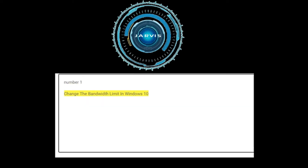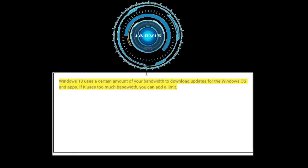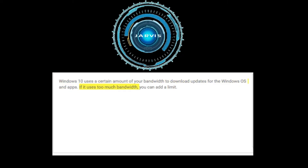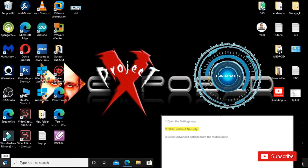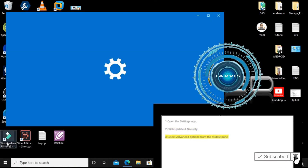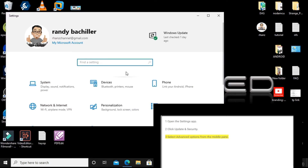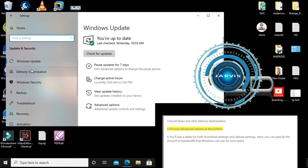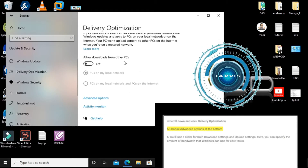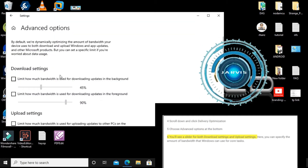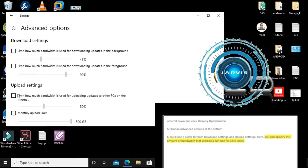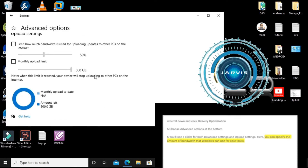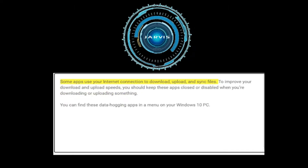Number one: change the bandwidth limit in Windows 10. Windows 10 uses a certain amount of your bandwidth to download updates for the Windows OS and apps. If it uses too much bandwidth, you can add a limit. Open the Settings app, click Update and Security, select Advanced Options, scroll down and click Delivery Optimization, choose Advanced Options at the bottom, and use the slider to specify the bandwidth Windows can use for core tasks.